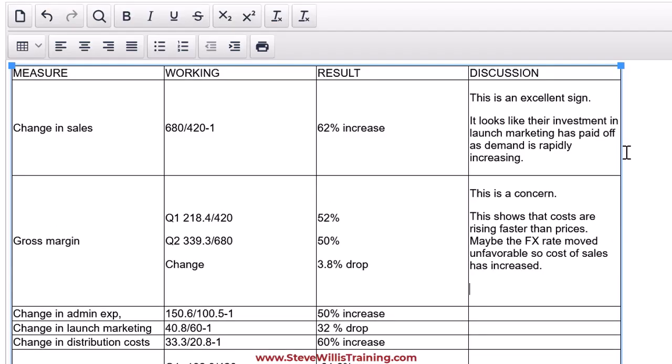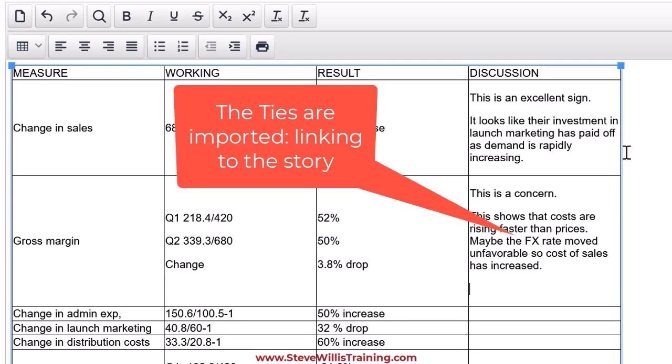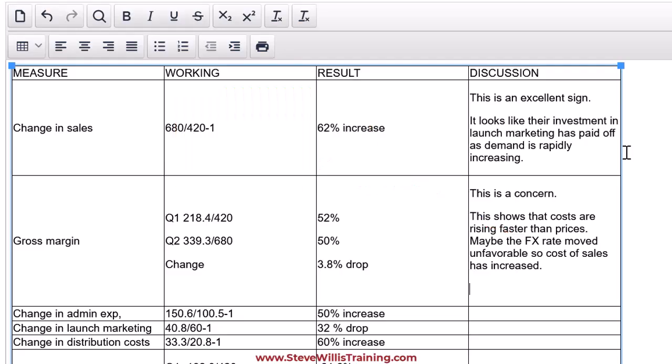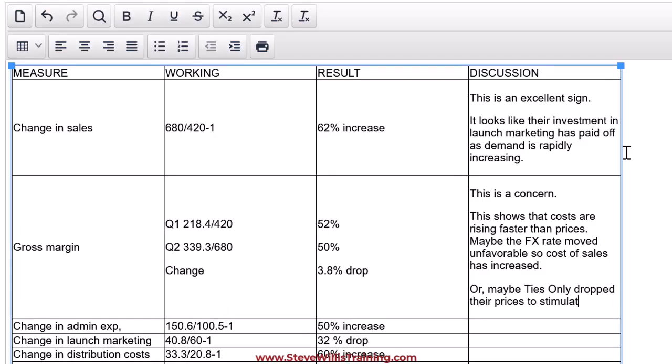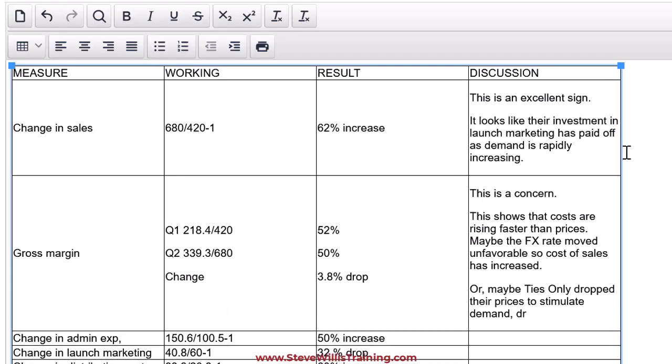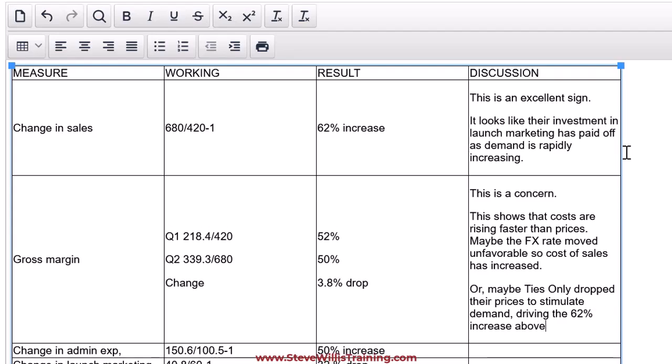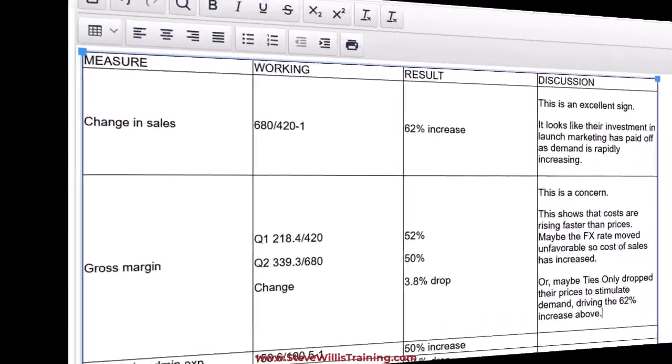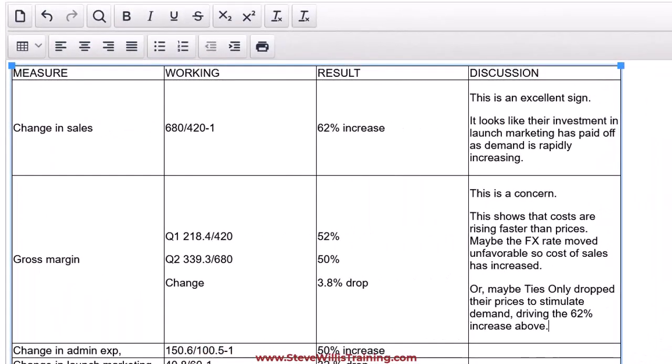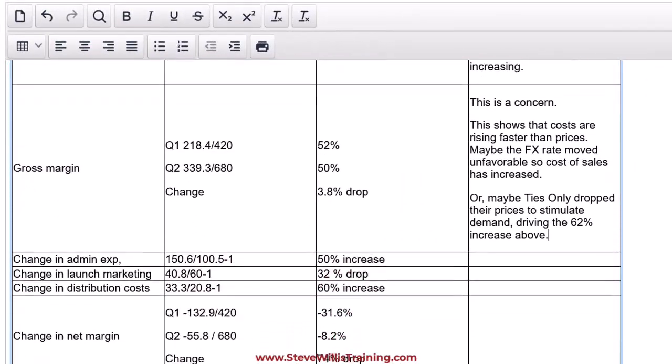This is a concern. This shows that costs are rising faster than prices. Maybe the FX rate moved unfavorably, so cost of sales has increased. Now, if we have more to say, use a linking word. Or maybe Ties Only dropped their prices to stimulate demand driving the 62% increase above. Guys, there we have a very well developed section. So that's going to be good for at least one mark, hopefully two marks. Let's move down to the increase in admin costs. Now, admin costs are usually fixed costs. Make sure you say this.